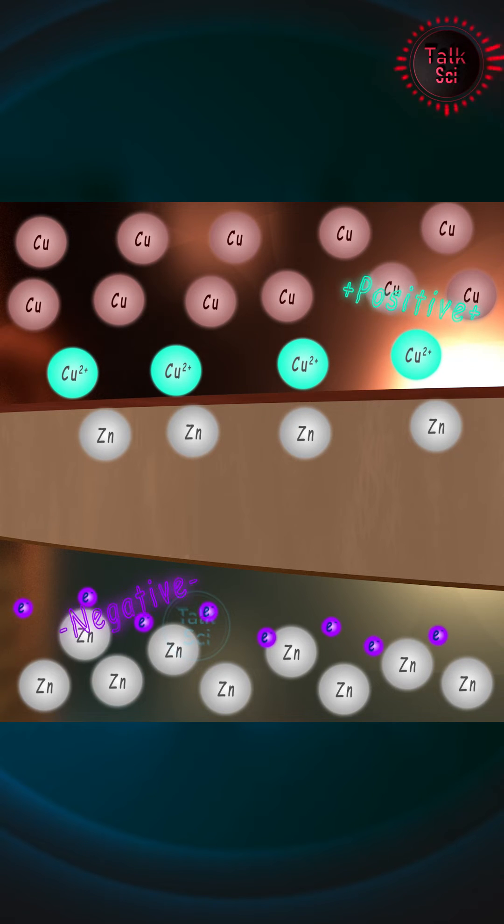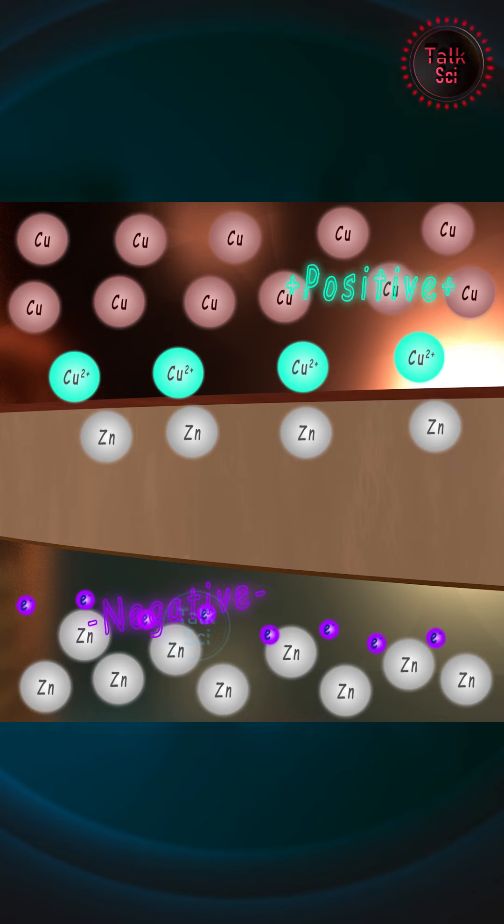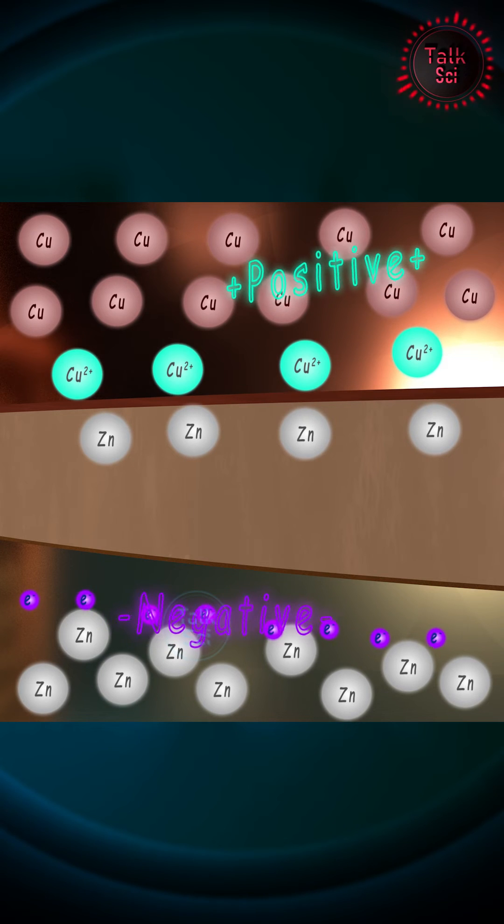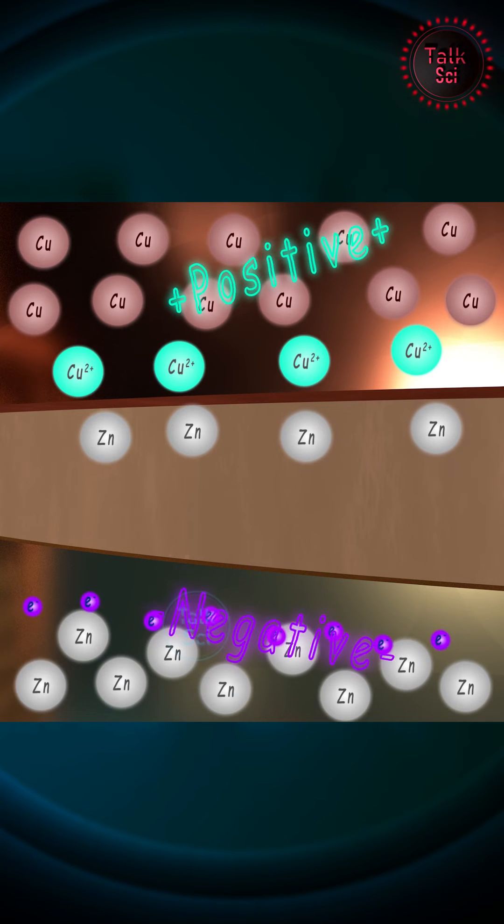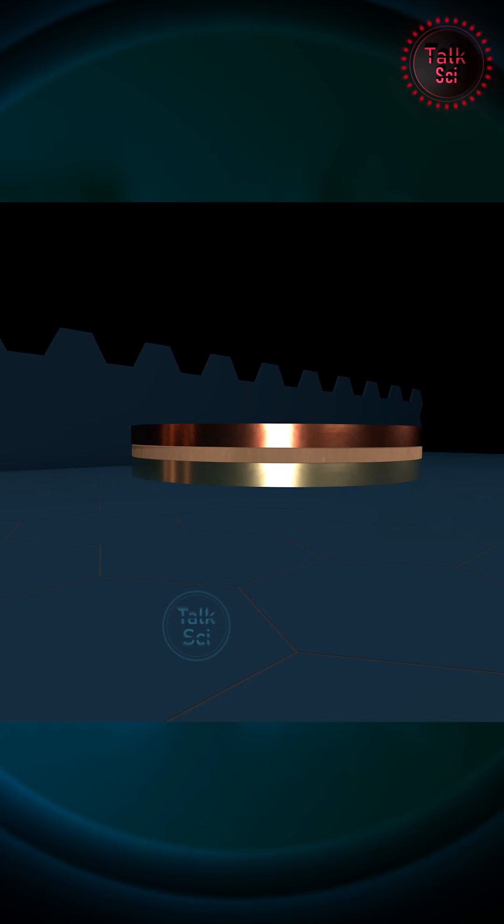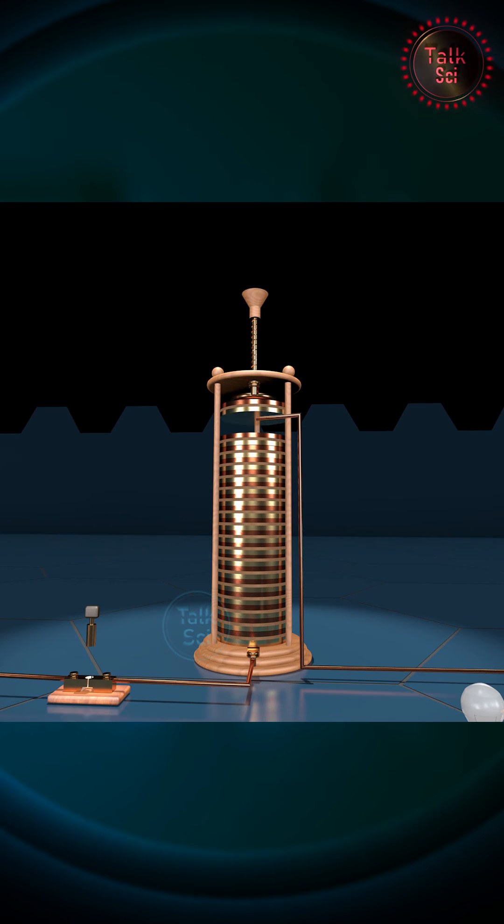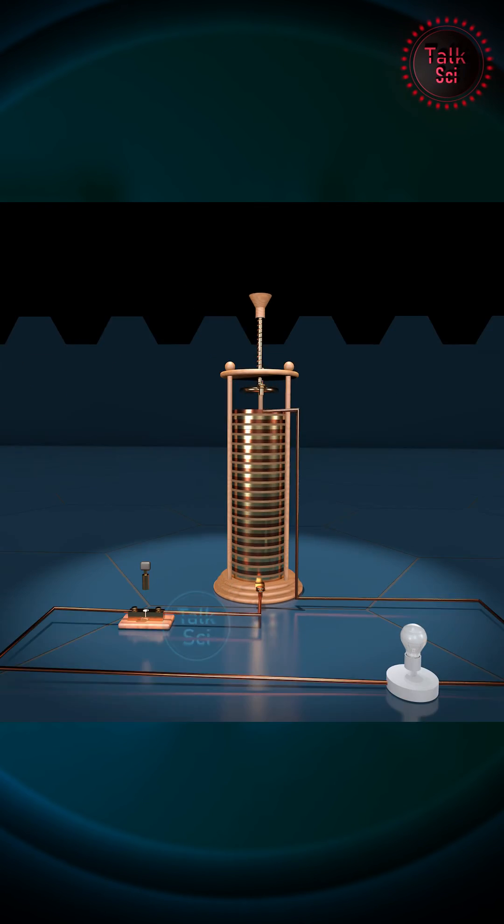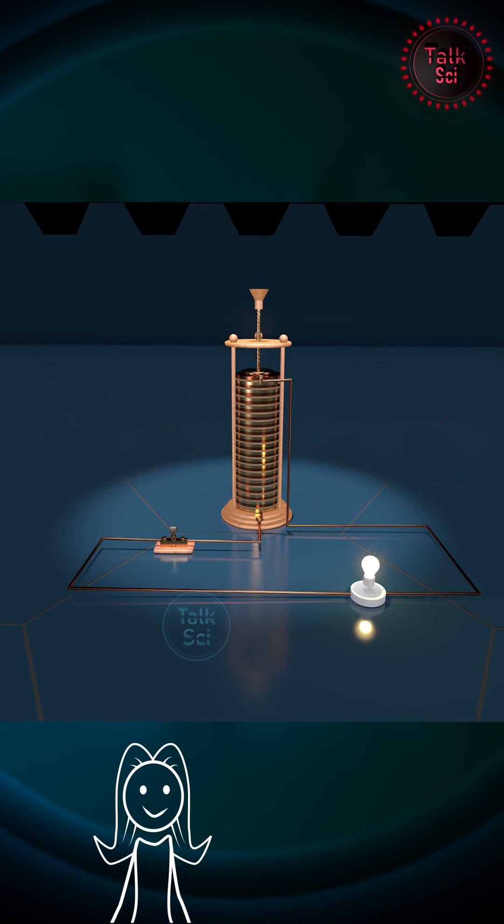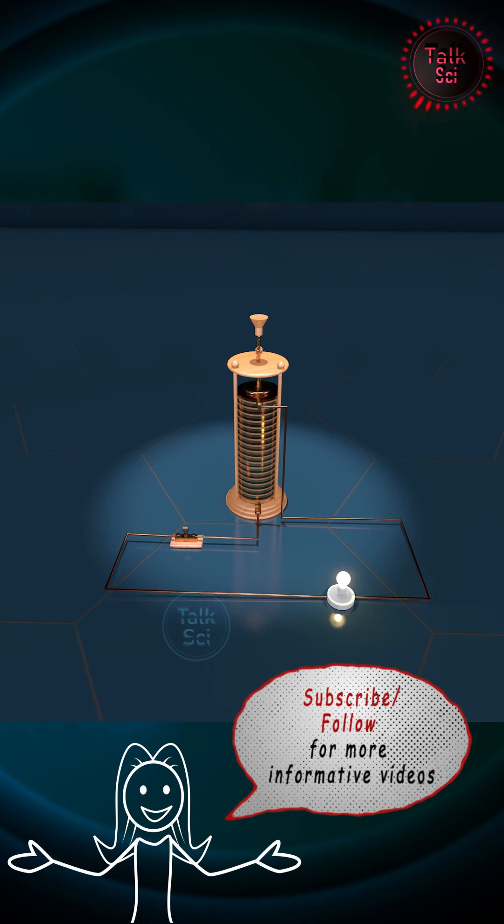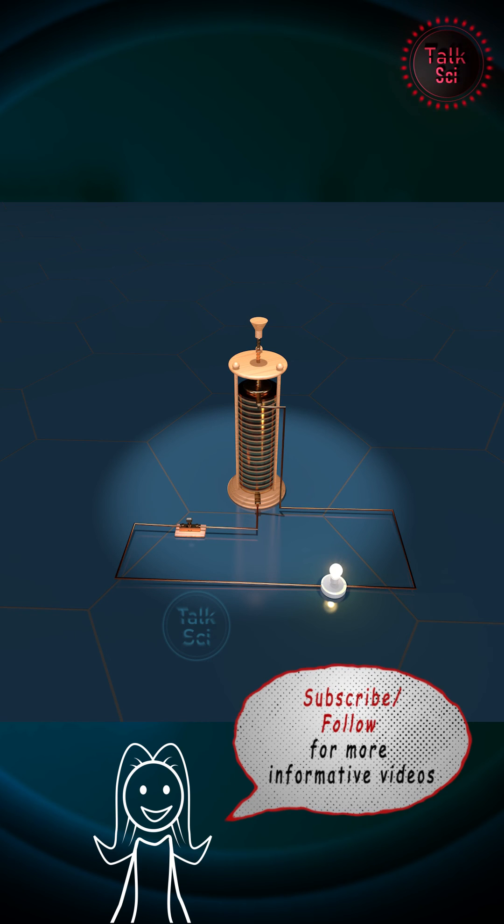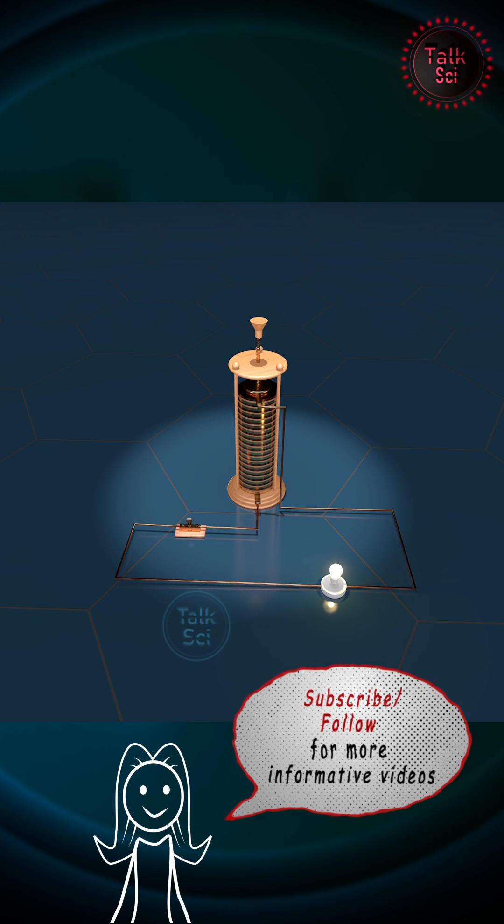During this process, the zinc disc fills with excess electrons while the copper disc lacks electrons. By connecting the zinc and copper discs externally, the electrons flow from the zinc side to the copper side, thereby creating a current through the circuit. More layers means more current generated.